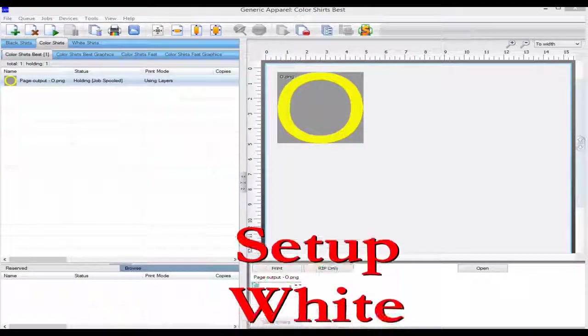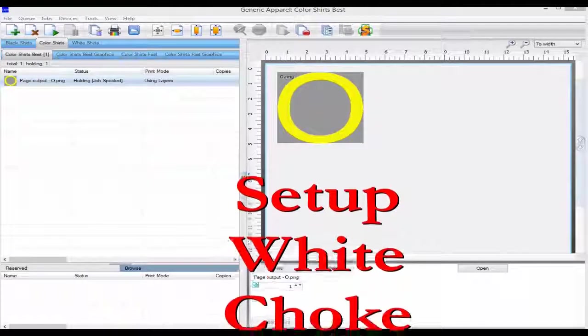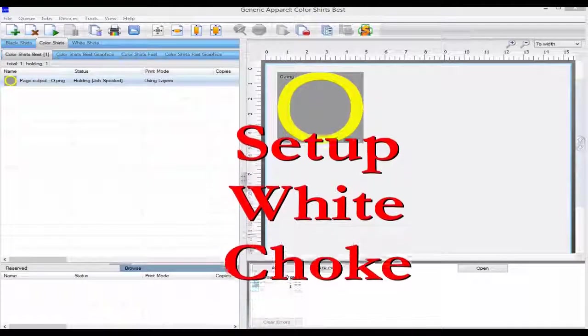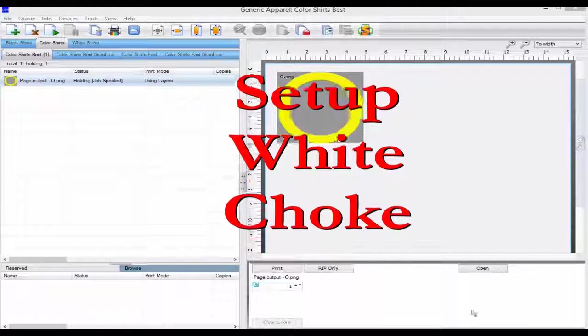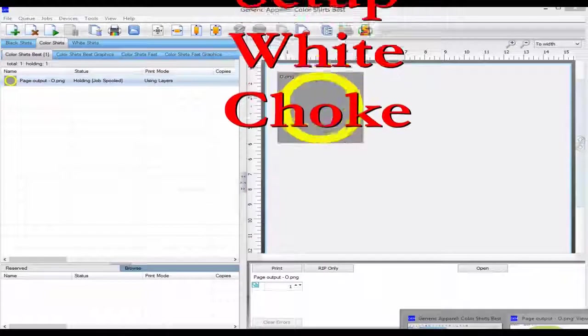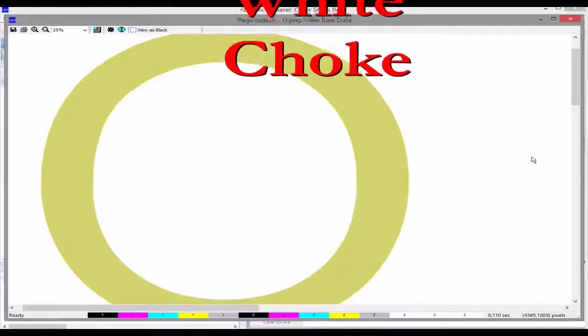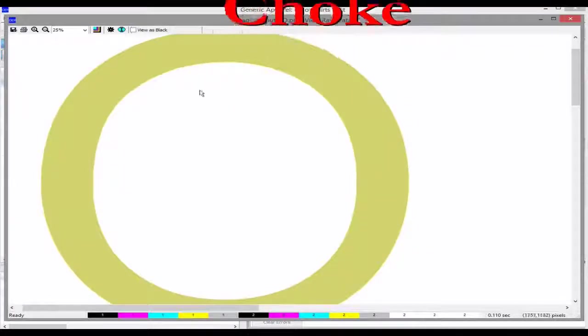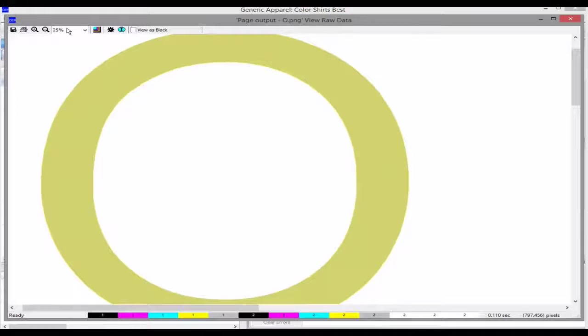Hello, in this video we'll be looking at the set white choke wizard. The white choke shrinks the area of white under a color so it doesn't peek out.